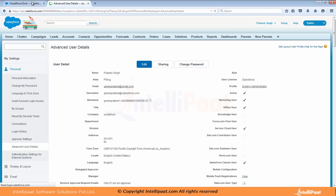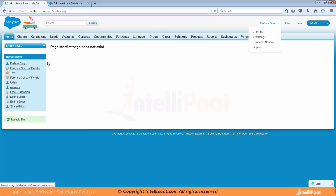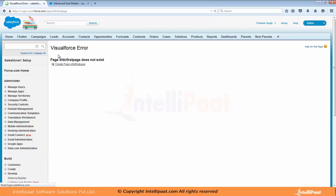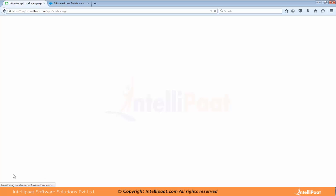So once this is saved, now if I refresh my page, you see it will automatically give me an option that page sfdc first page does not exist. Create page sfdc first page. So this is the beauty of having development mode enabled. Now what happens when I click on this, it automatically creates the page for me at the bottom here.